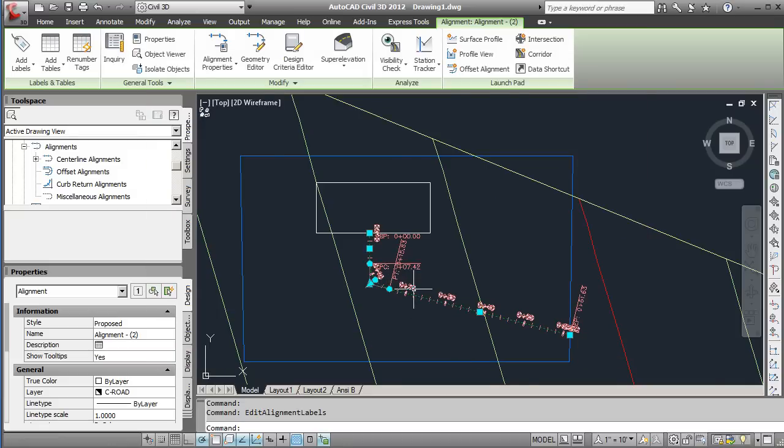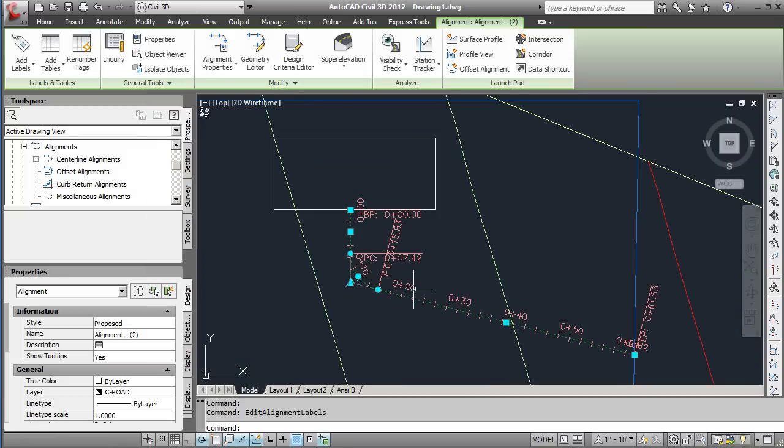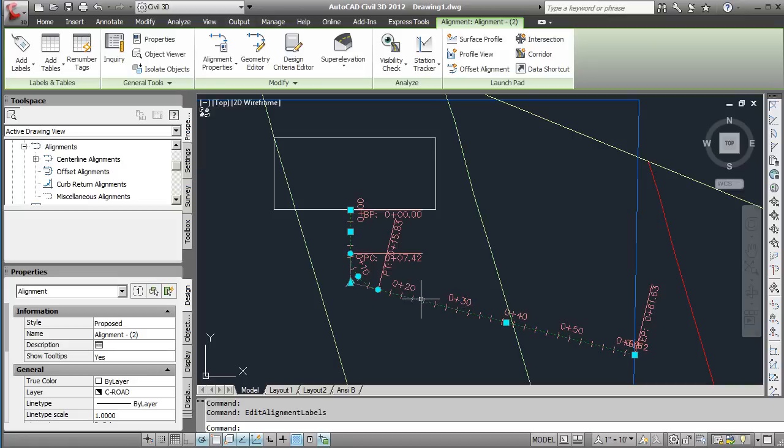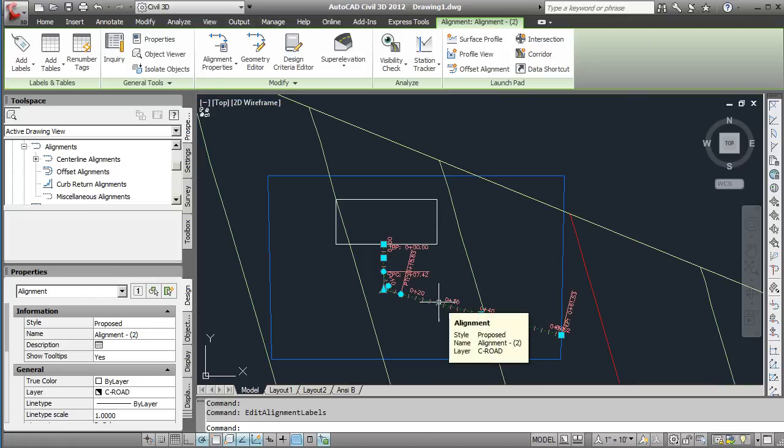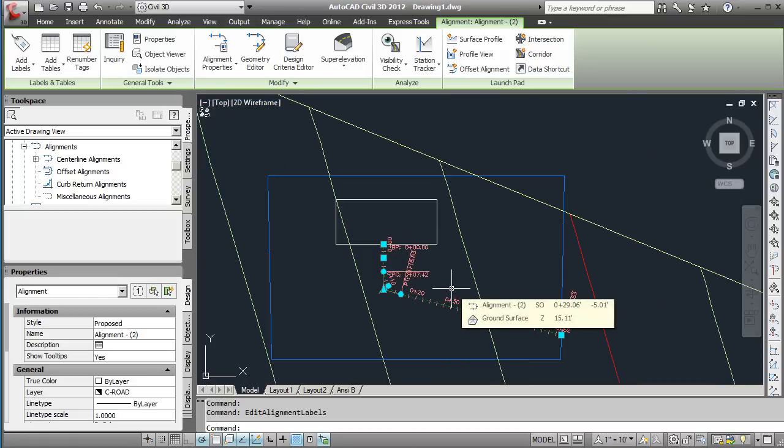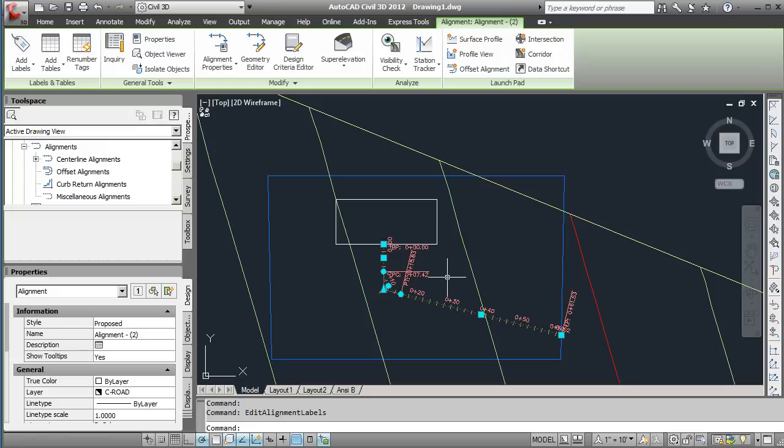We'll hit OK. What you can see here is that the major stations, the way it's specified, will have the stationing set with them and then there will be ticks for the smaller pieces there. So that just gives you a way to show the stationing at specific points.